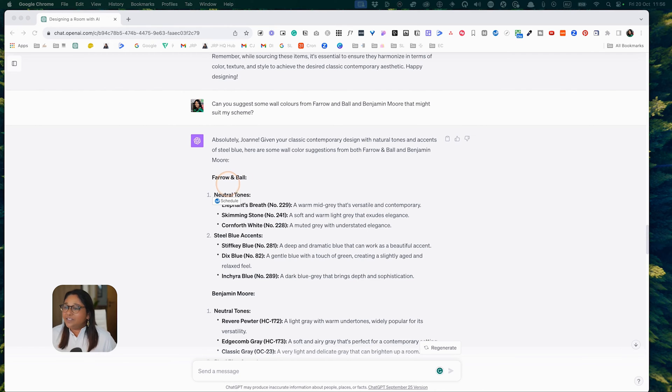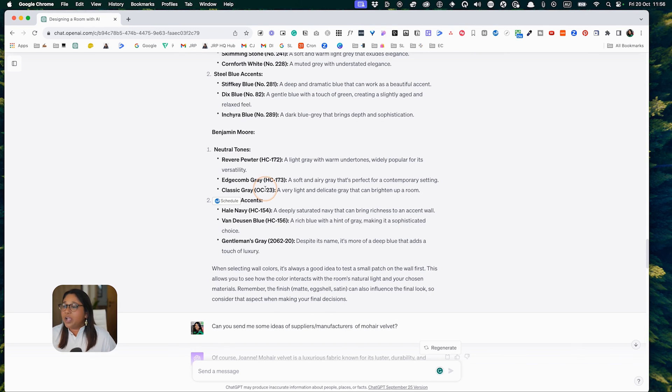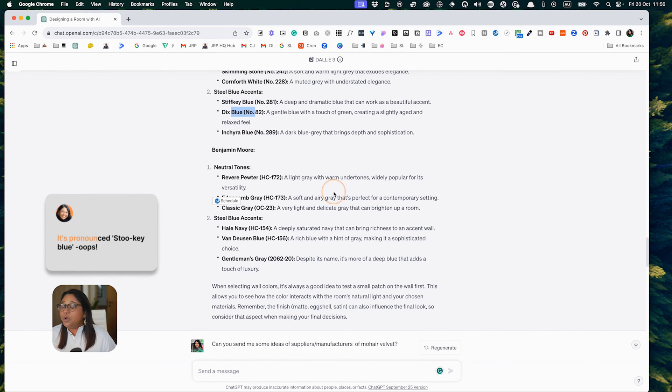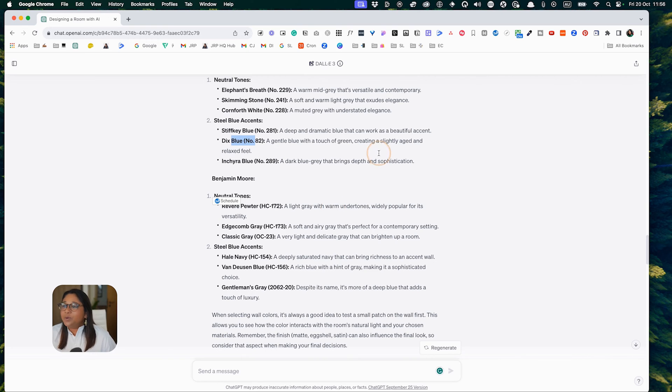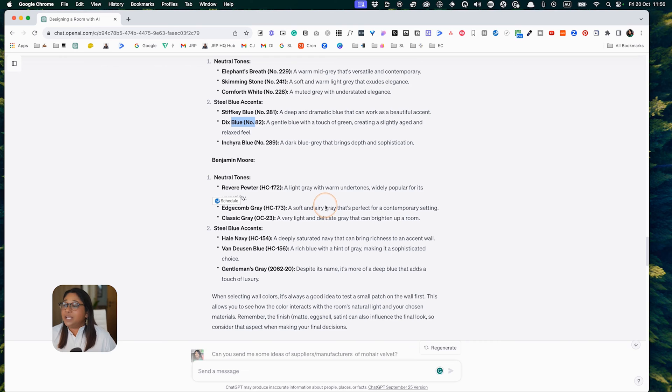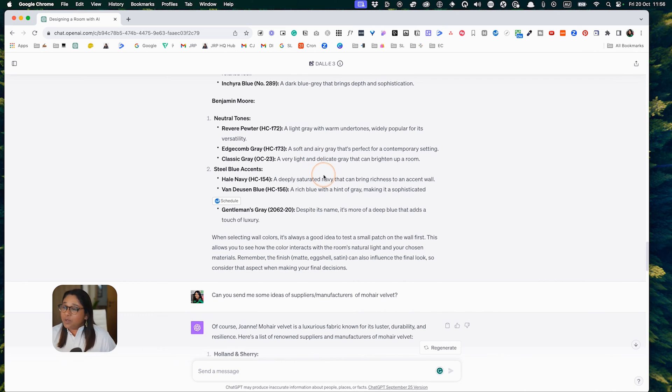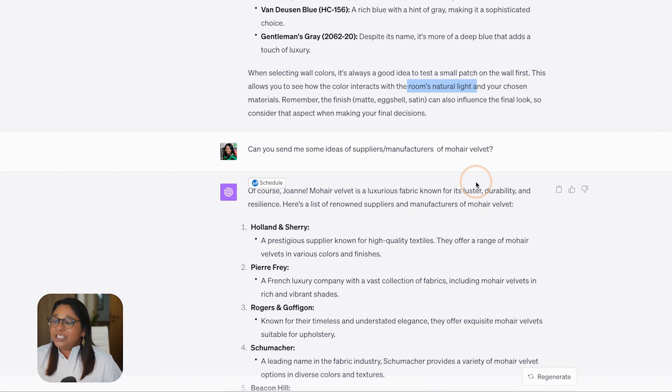I asked it to suggest some paint colors from two suppliers, Farrow & Ball and Benjamin Moore. I thought it did a pretty good job. You would have to note that these are probably not the best colors, but they certainly give me a starting point. They've suggested Neutral Tones: Elephant's Breath, Skimming Stone, Cornforth White, all actually really good choices. The steel blue accents: Stiffkey Blue, Dix Blue. These wouldn't be the latest colors because ChatGPT is not incredibly up to date, but fairly recent. They also suggested Benjamin Moore.